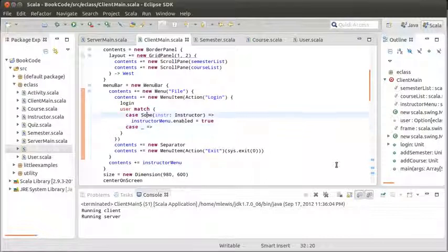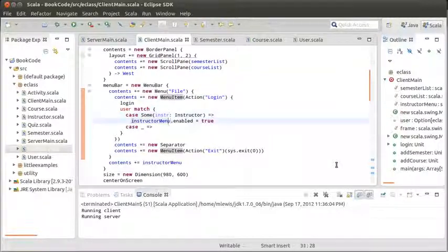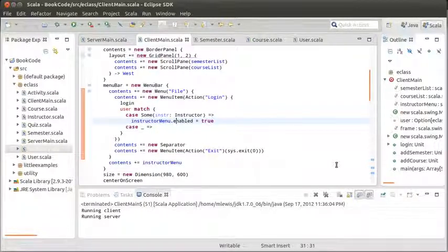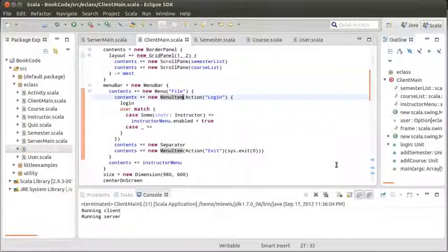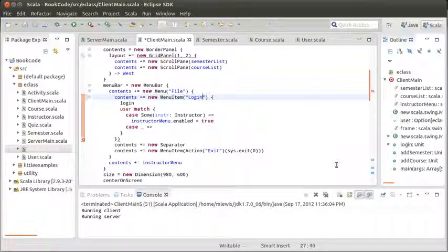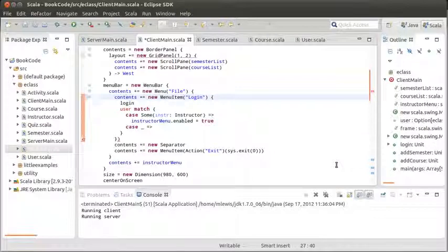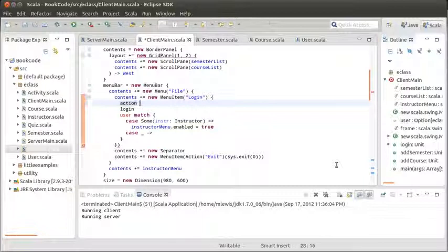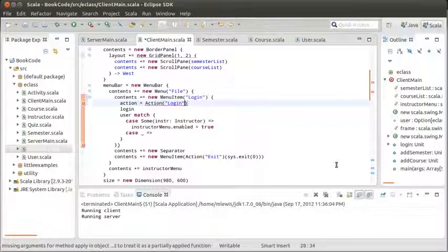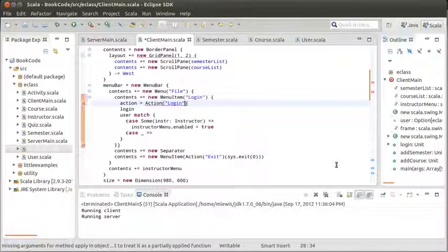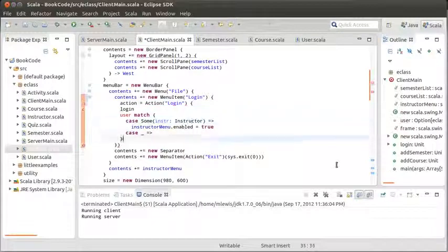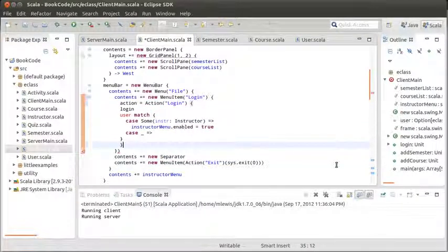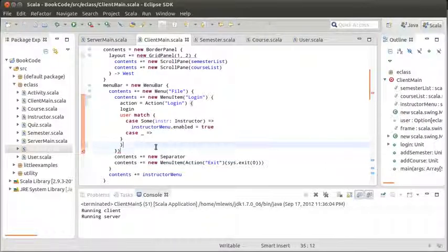The other thing that I'd like to do is I'd like to make it so that if you successfully log in, the login menu item is deactivated. So I want to activate this on an instructor login, and I want to deactivate this whole thing. It turns out that's going to require a little bit of change in the way that the code is set up here. The reason is because I have to be able to call enabled on the menu item itself. And the way I was writing this before, I wasn't actually in the scope of the menu item. I was in the scope of the action. And I need to be in the scope of the menu item when I do this.